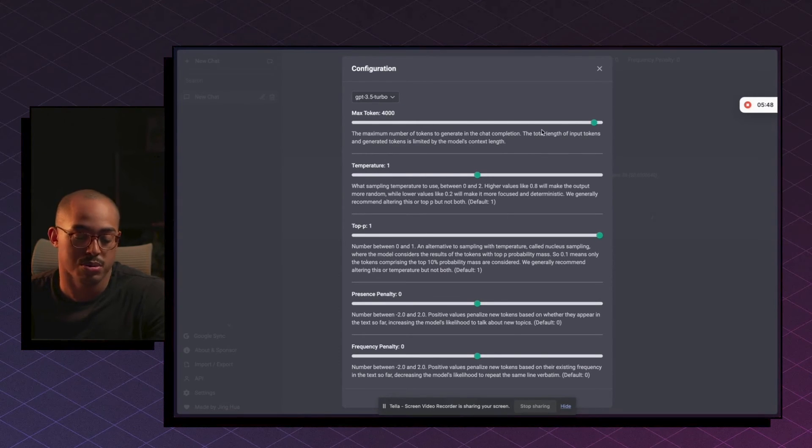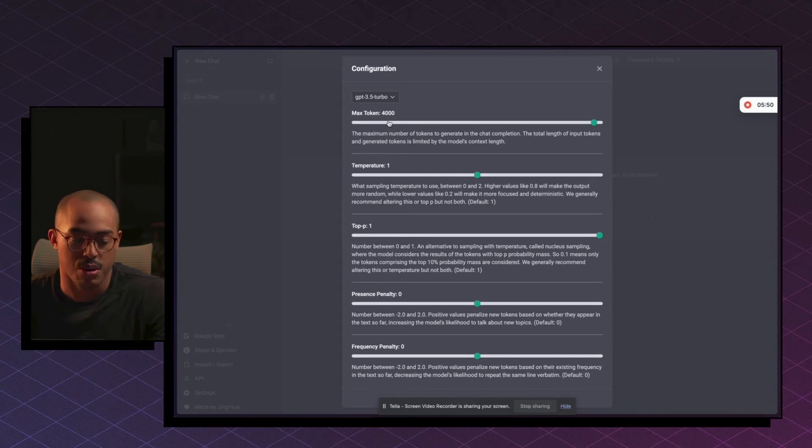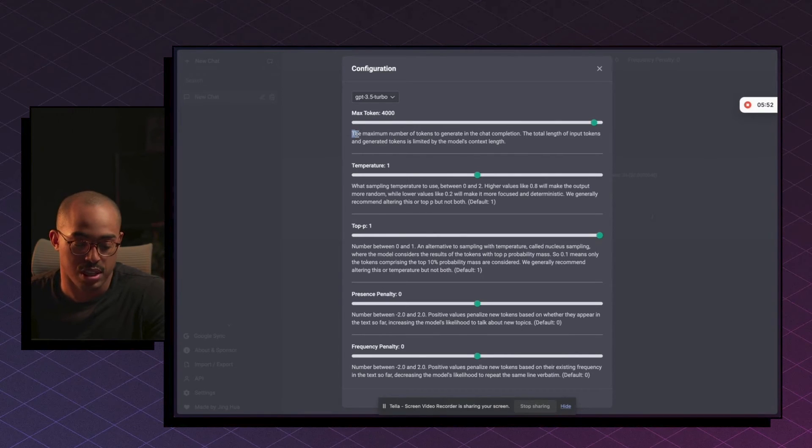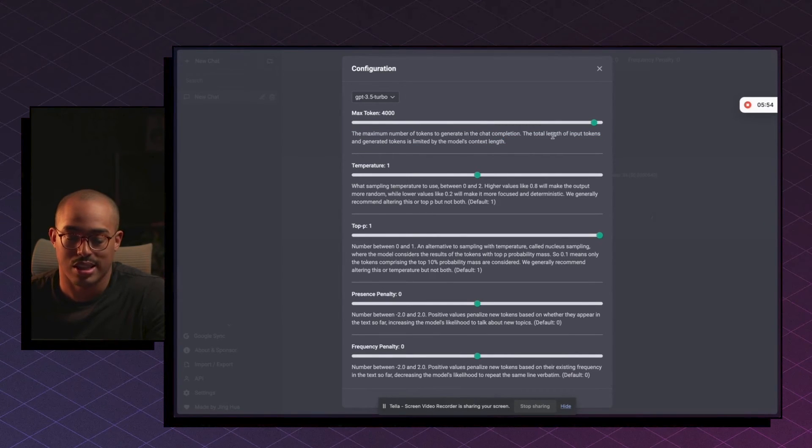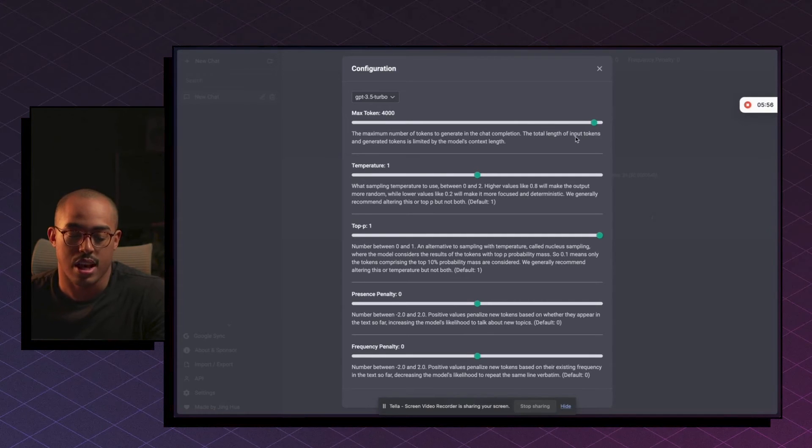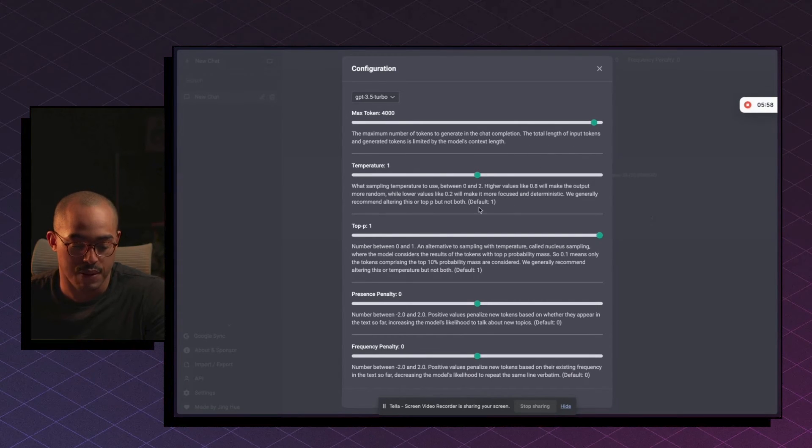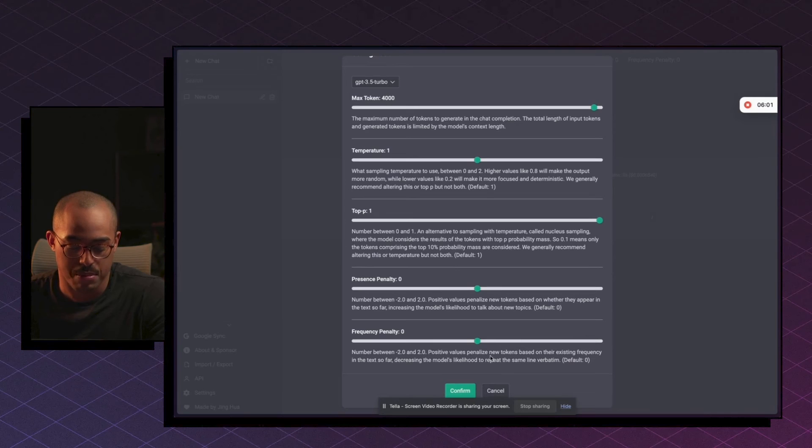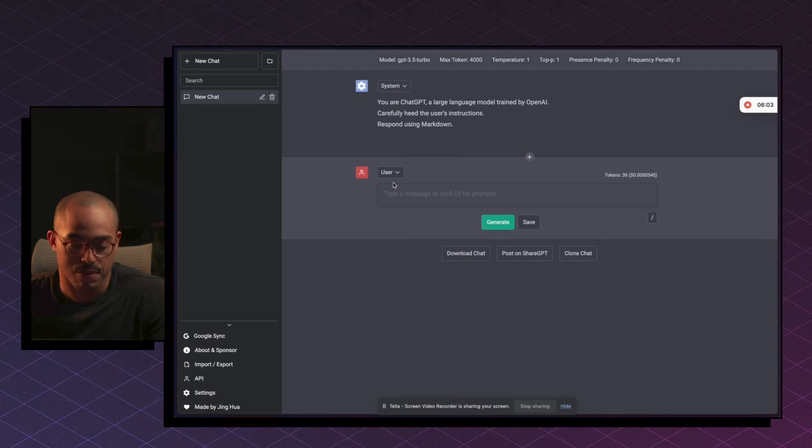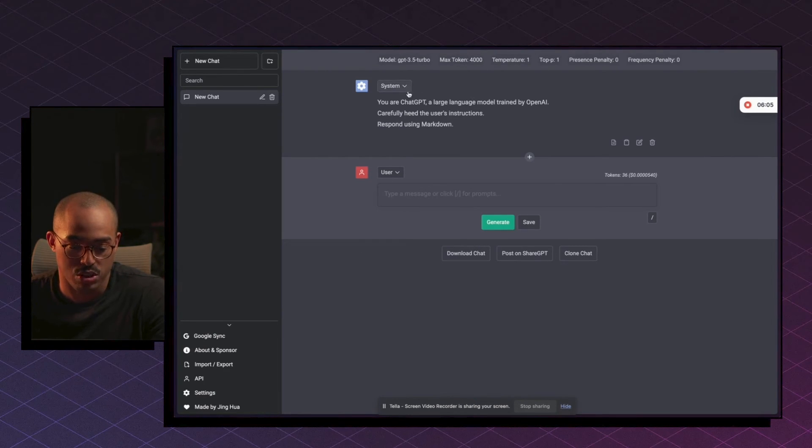You can also change this configuration down here. So the max token, you can read down here what that means, but essentially it's the length of the inputs and also the outputs that the model is going to give you. You can also change the temperature. Honestly, I'm not going to mess with any of this stuff. I'm just going to click on confirm.